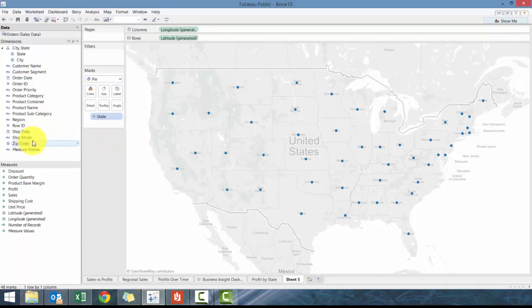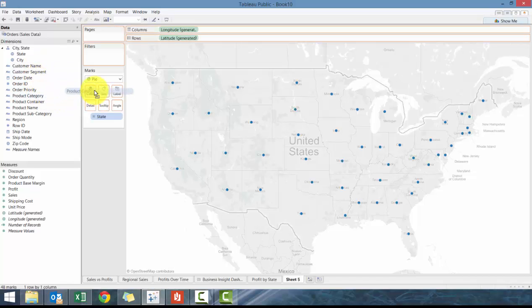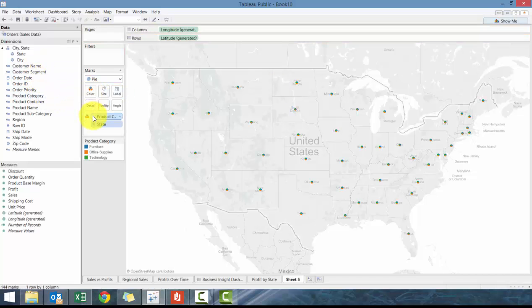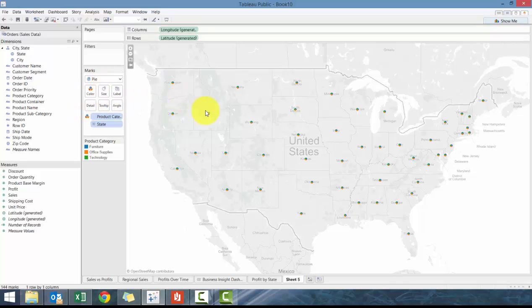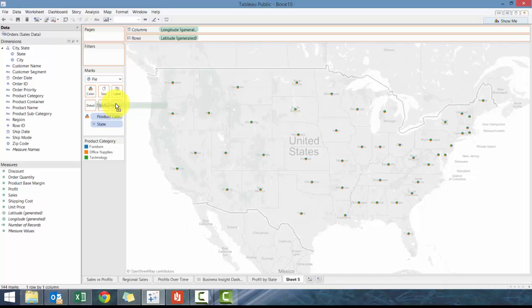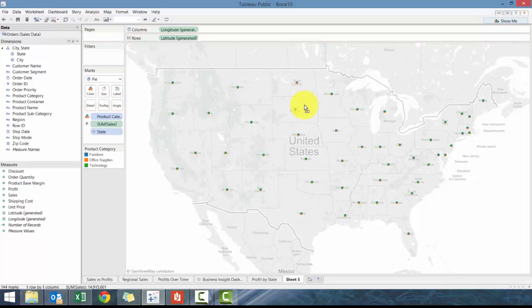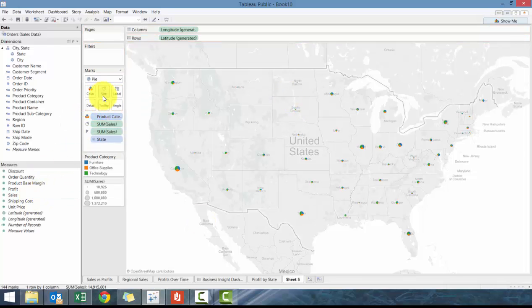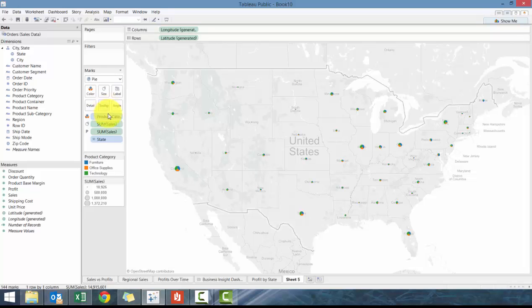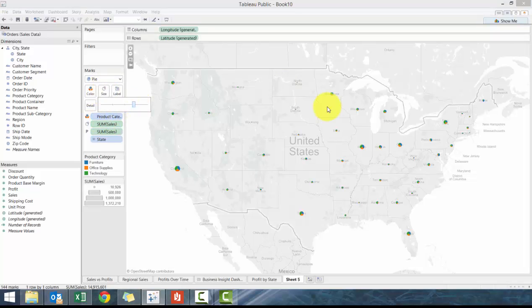Then what we're gonna do next is add product category to color. That's good. And then we're gonna add sales to angle and add sales to size, and then we're just going to increase the size.